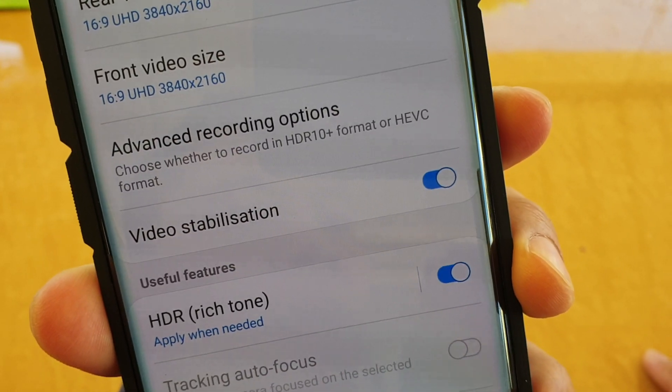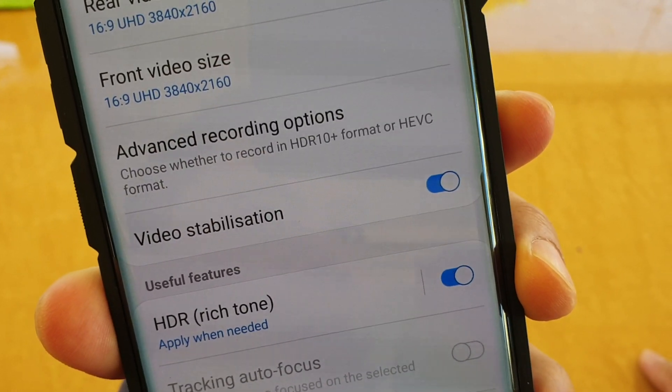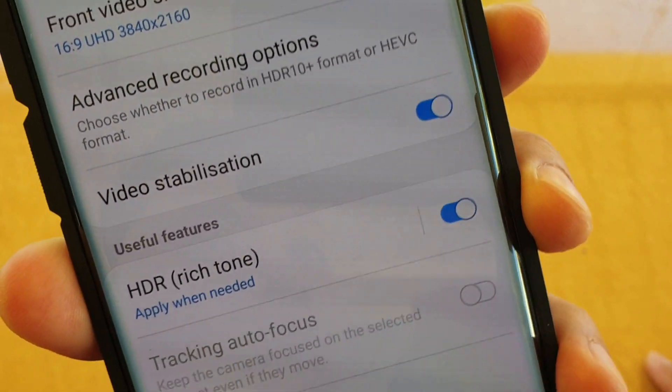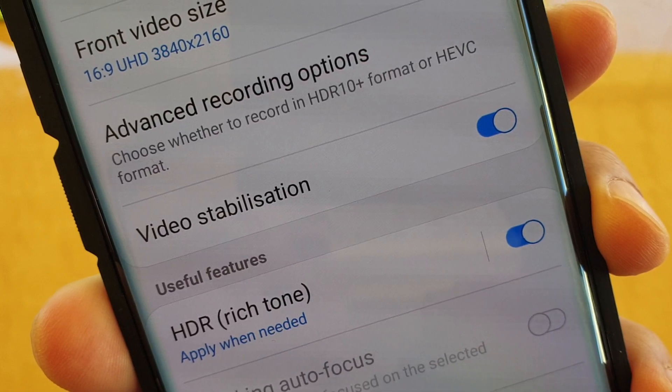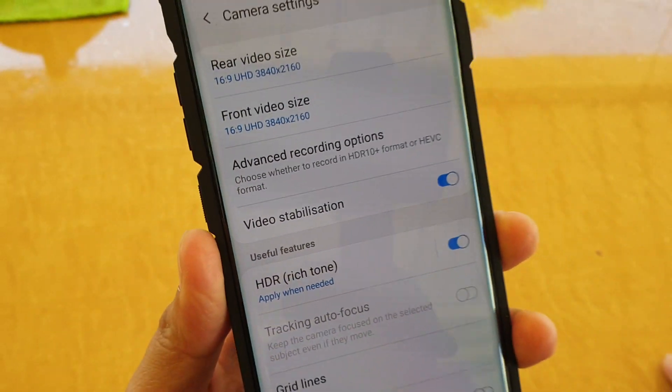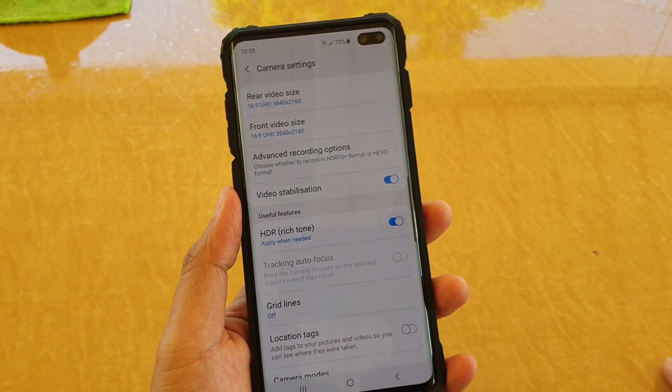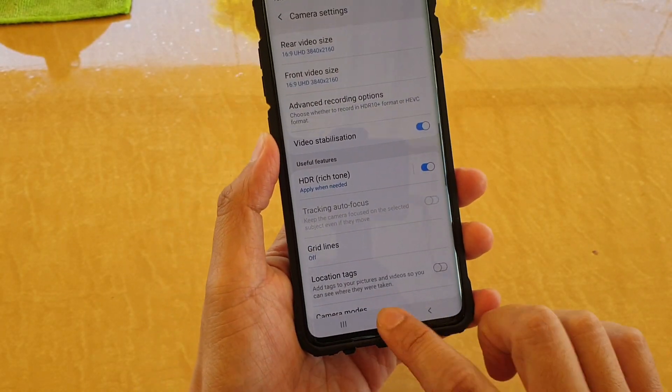How to enable or disable the camera video stabilization on the Samsung Galaxy S10, S10 Plus, or the S10e.